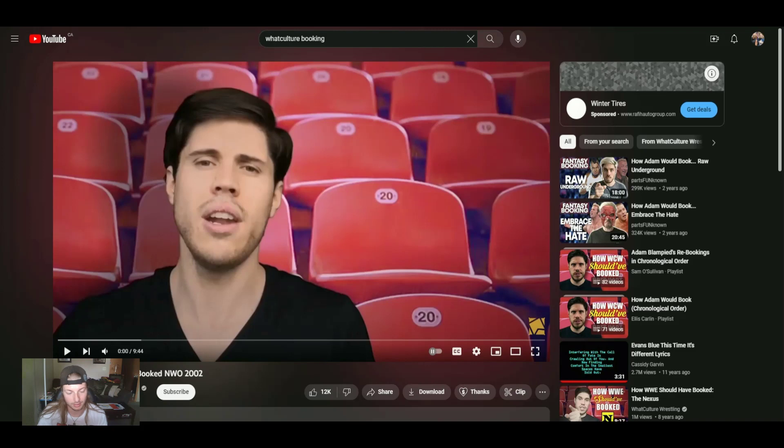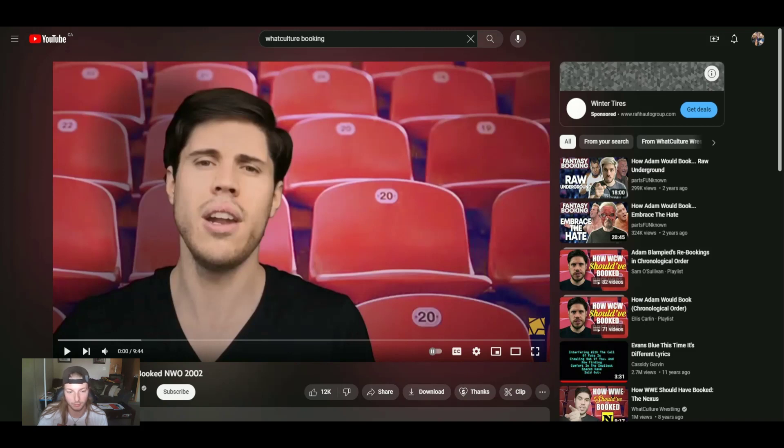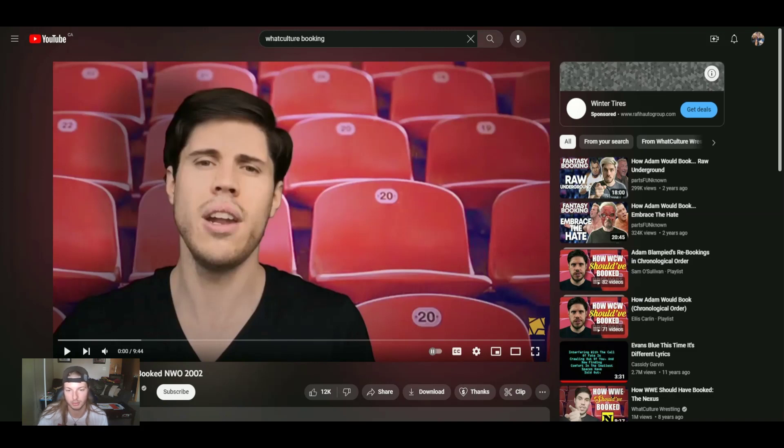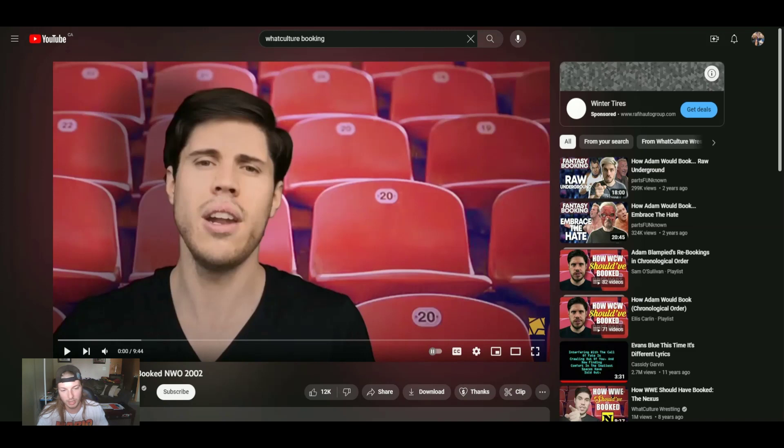So today we are going to do How WWE Should Have Booked the NWO in 2002 by Adam Blampied from WhatCulture. I don't believe he's with WhatCulture any longer, however, I saw this video pop up and I said, well, this might be interesting. So let's see what this man has to book for all of us wrestlers and wrestling fans. All right, let's get started.